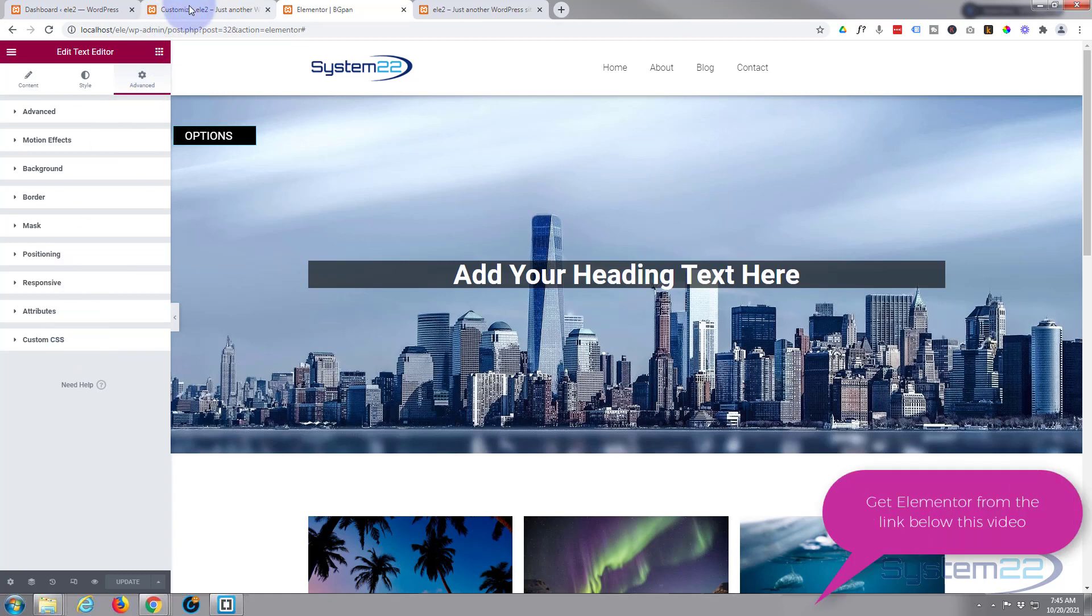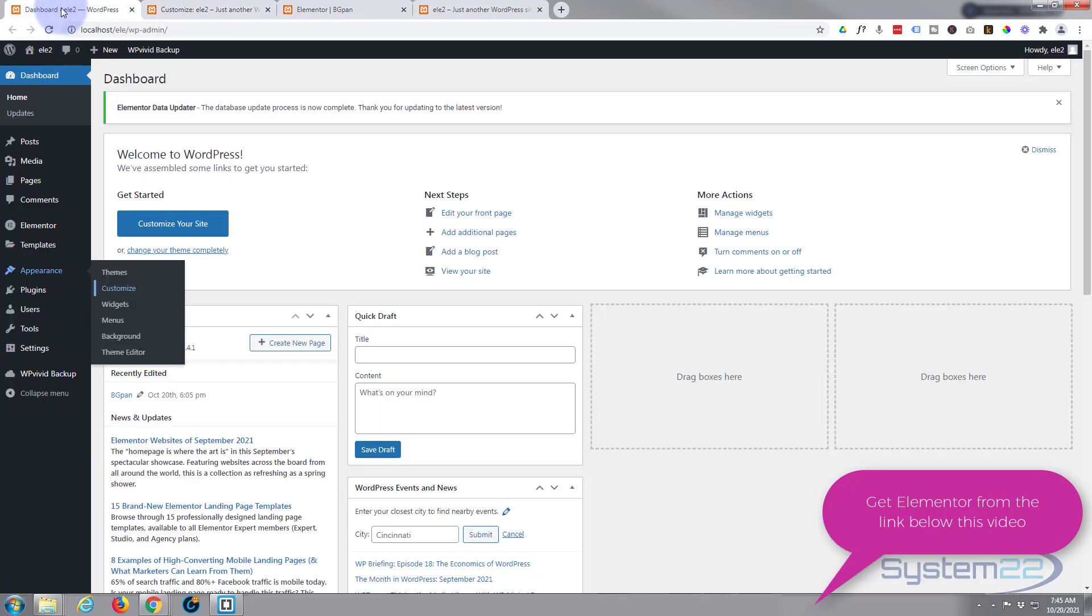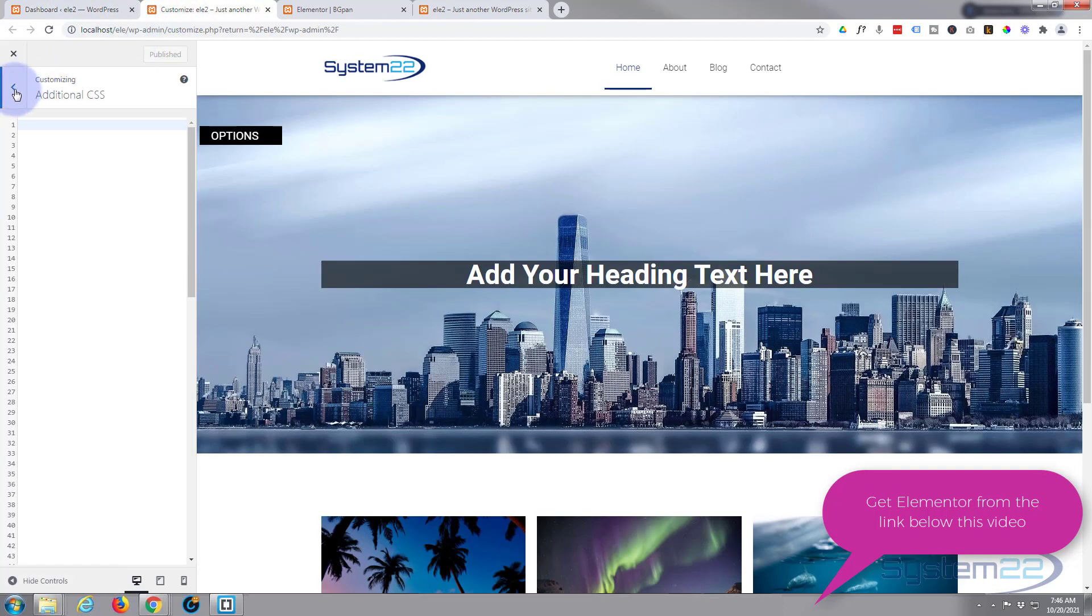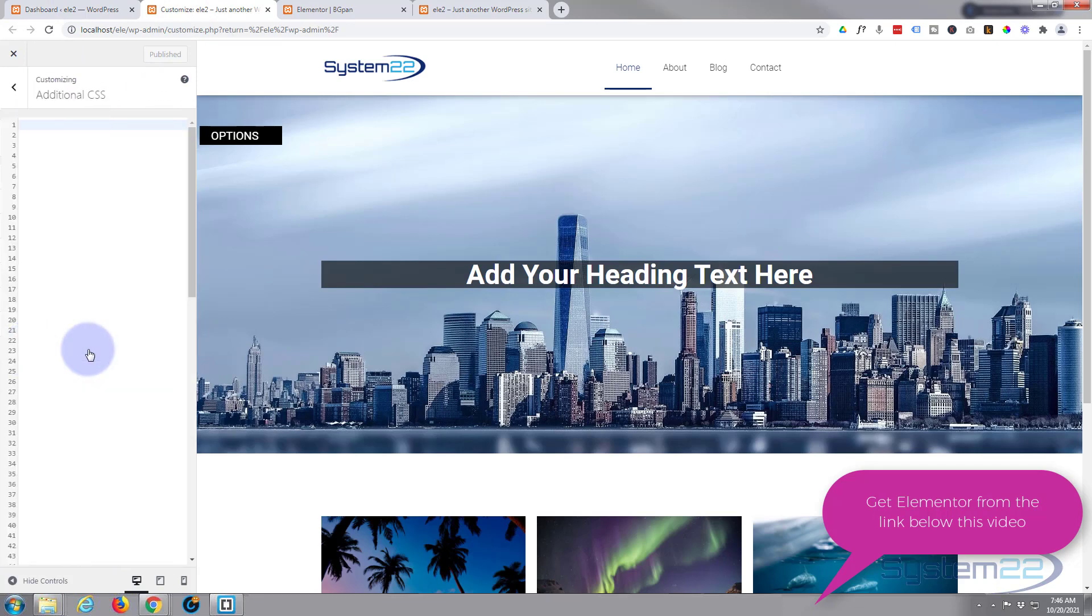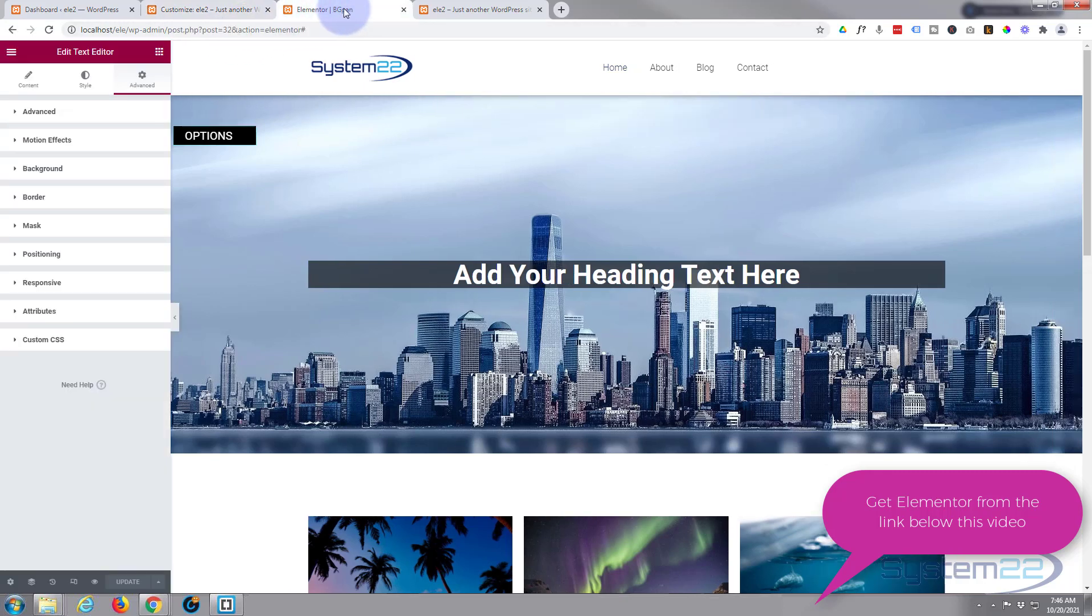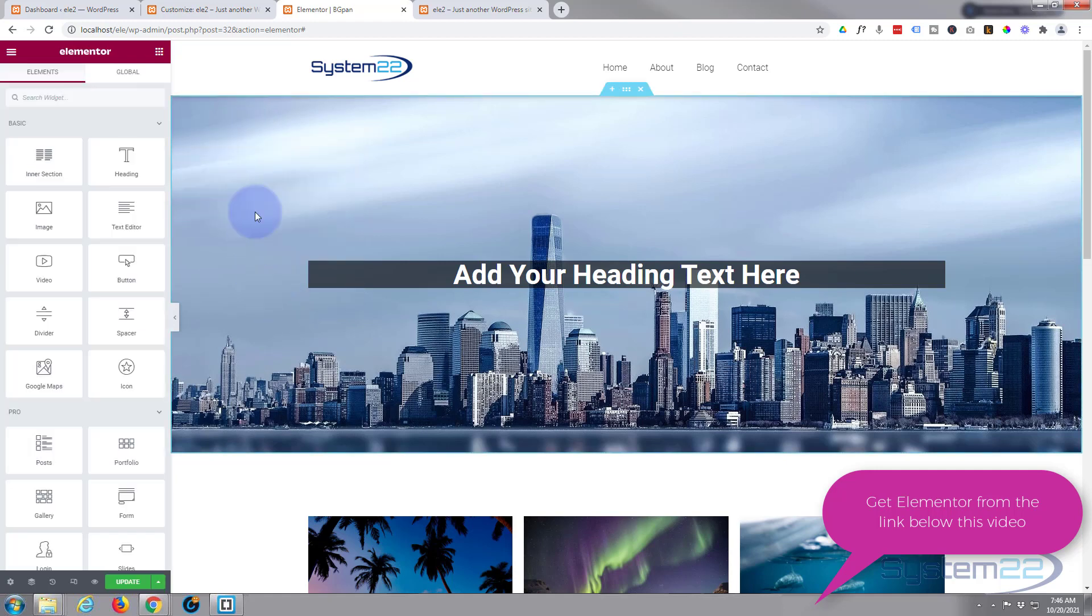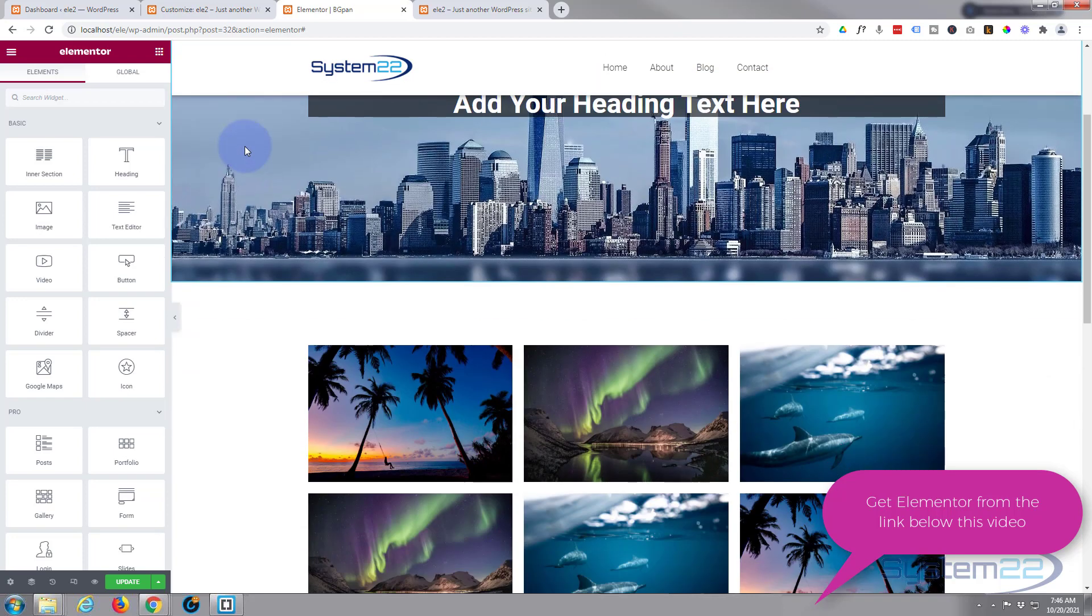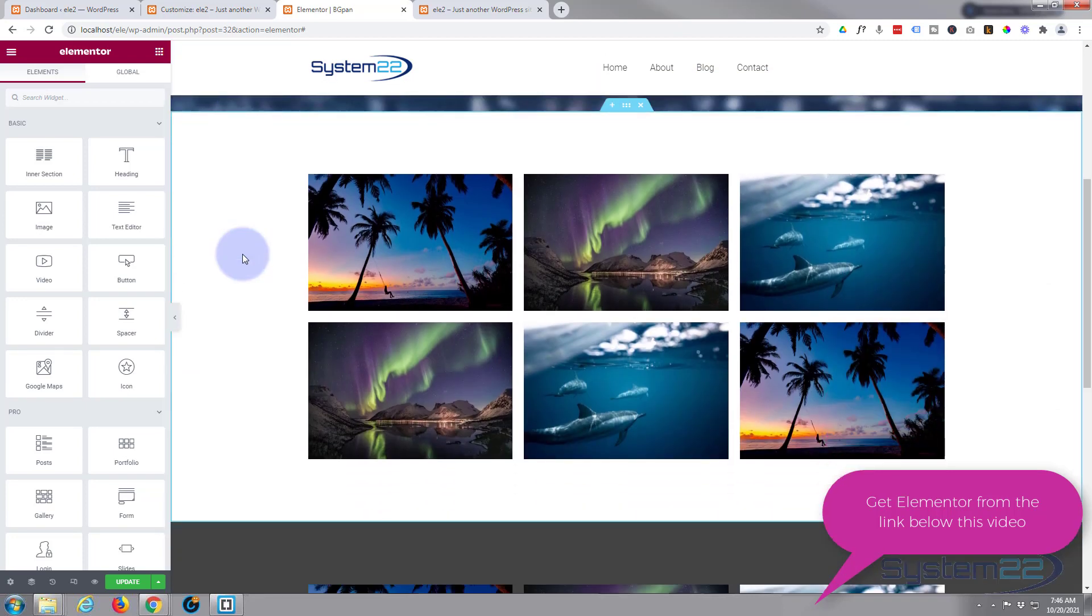If you're using the free version you need to go to the additional CSS panel. You'll find this if you go to your dashboard in appearance, customize. That will bring you to this page. Right at the bottom you'll find the additional CSS tab. So this is where you want to write it if you've got the free version. All right let's get started. I'm going to delete the one that I've got here.